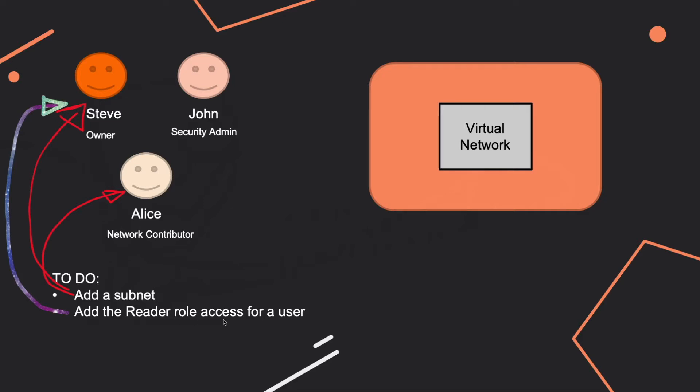So for the first question, add the subnet. In this case the owner is able to do that and why is that? Because the owner has full access to everything. You should keep this in mind even in real life, this is quite important and is quite useful. And also the network contributor has this right, and you should keep in mind for network contributor. But we'll also go to the documentation in a minute so that you can see that more clearly.